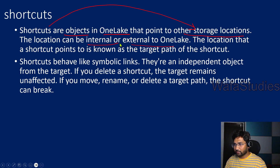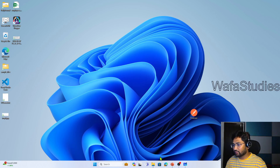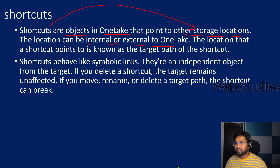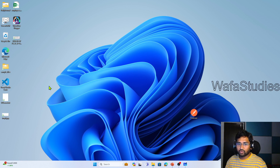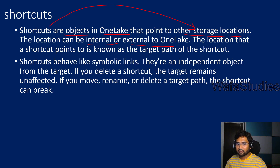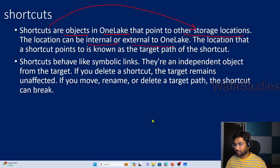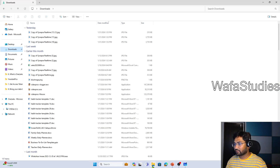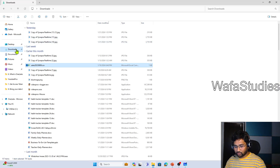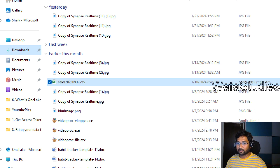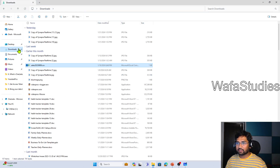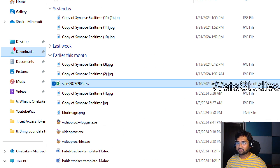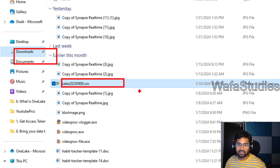To make sense of this, I will try to explain it with a simple example. Let me minimize this so you can see my screen. Let me open file explorer. Under the downloads folder, I have a file called sales.csv. This is not a shortcut file — this is the actual file.